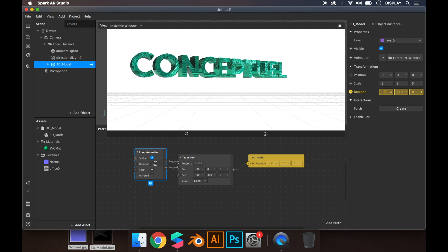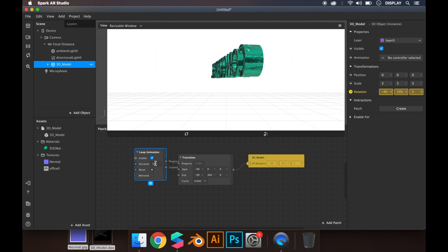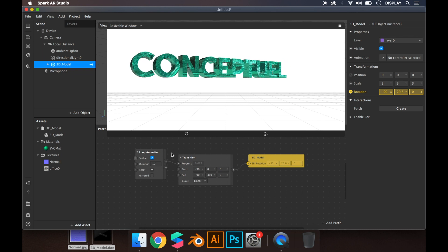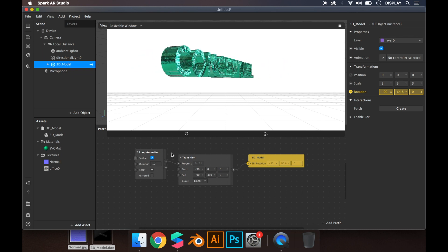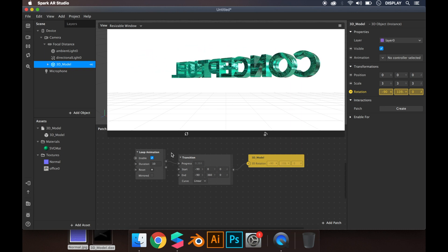So now you know how to rotate an object using the patch editor. Thanks for watching. Let me know if you have any questions or ideas for new tutorials. Hope you like it.